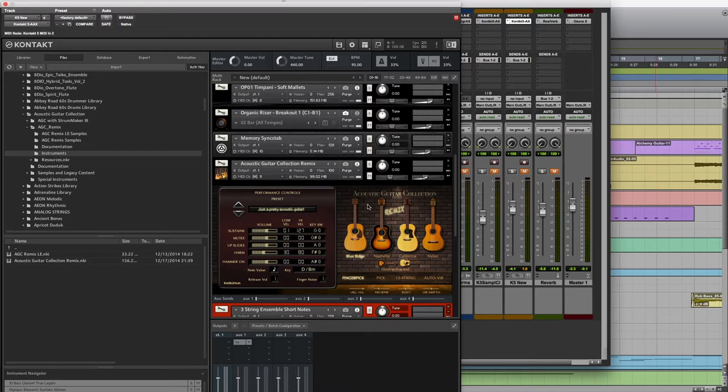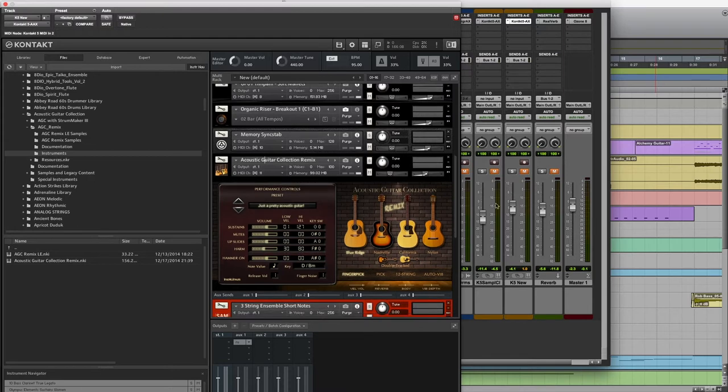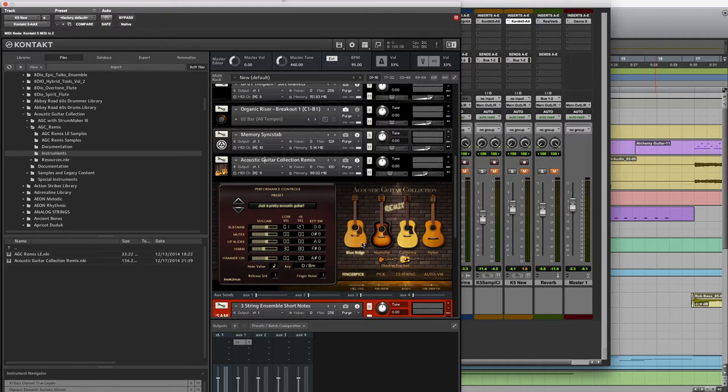When you already have a big library, you're just looking to fill in some smaller gaps. This is the acoustic guitar collection and they had a little $10 upgrade for the remix where they have four different models of guitar and you can really easily just double it so it adds another guitar in there, so it sounds like two players playing.